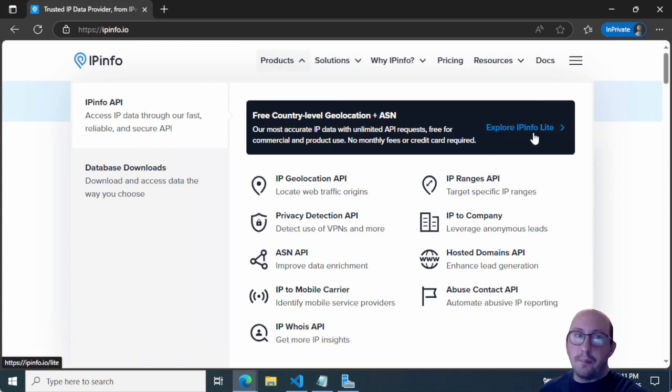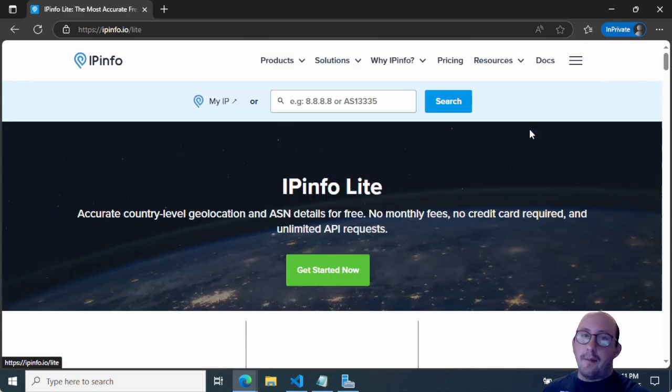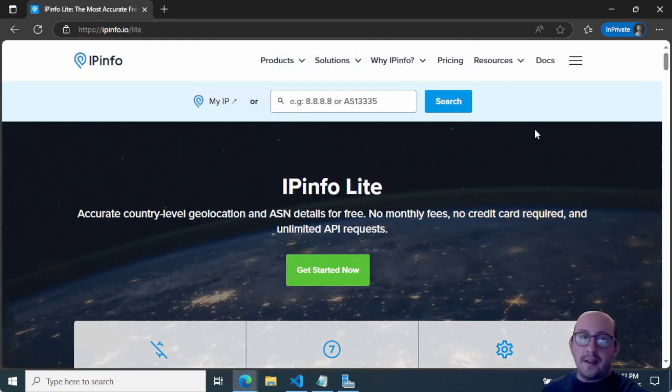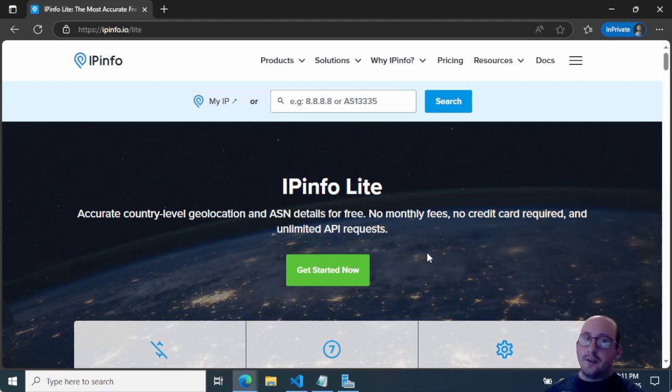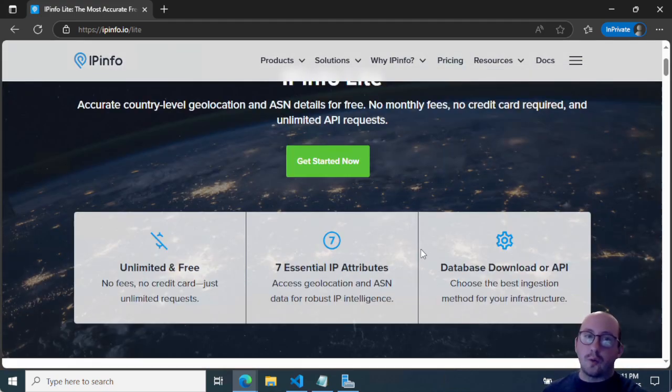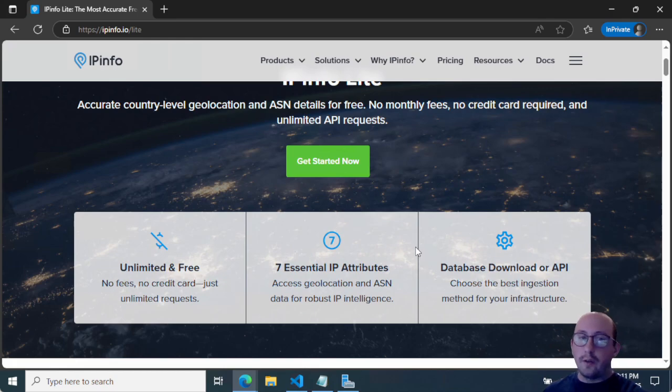Now, this is a completely free, there is no limits on the amount of API requests, which normally something like this is usually very limited. Now, the amount of like the actual results, they're only giving you the seven essential IP attributes.